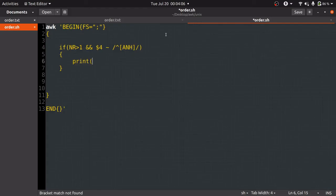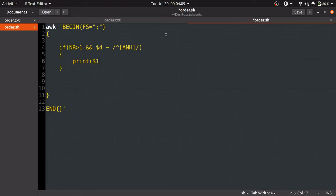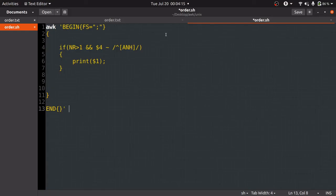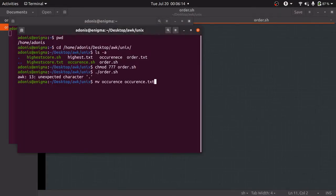We'll simply write the name of the file or the input file after the END bracket, and we'll run and check whether it is giving the correct output or not.